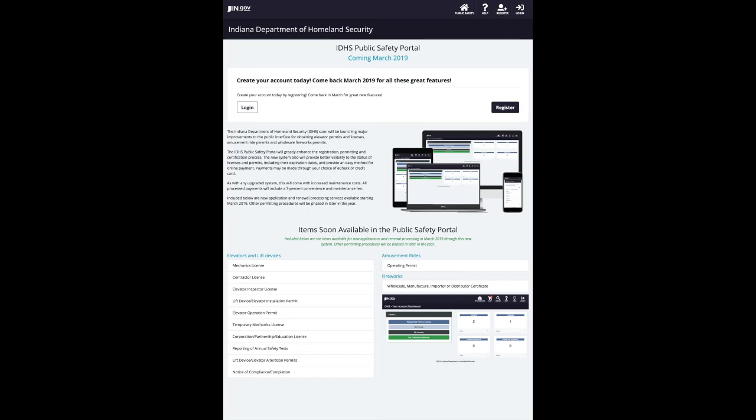To get started, you can either log in with an existing Access Indiana account or register for a new one.